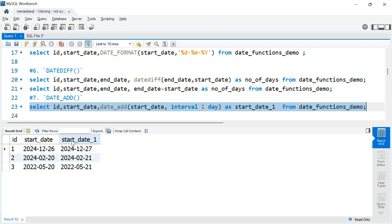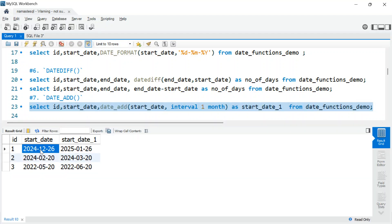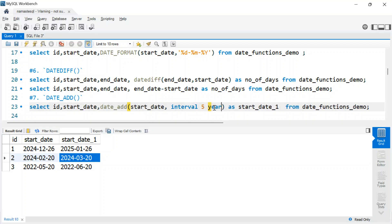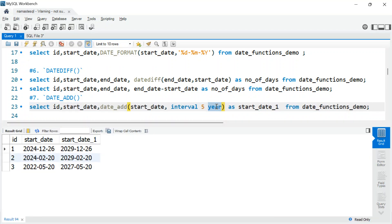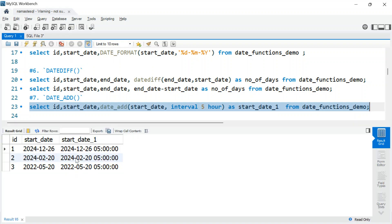Next is DATE_ADD(), which is very handy if you want to add a time interval to an existing date. For example, from start_date you can add INTERVAL 1 DAY, or INTERVAL 1 MONTH — running that adds one month, so December becomes January, February becomes March. You can say INTERVAL 5 YEAR or INTERVAL 5 HOUR, and it will add five hours to the timestamp. You can use it with date or datetime columns.